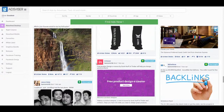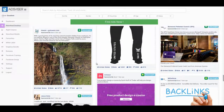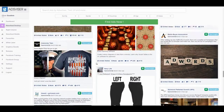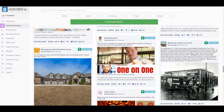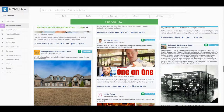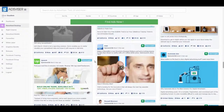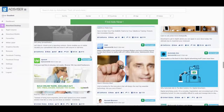AdsVisor's ad database is growing every day with over 230,000 high top-performing ads from the top advertisers, and will continue to grow every single day.